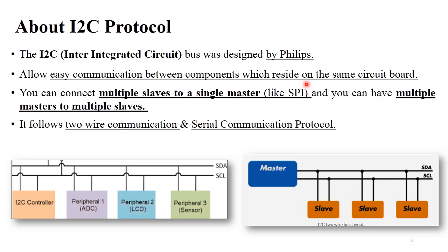We already discussed the concept of master and slave in previous lectures. Consider that your processor works as a master, and you can connect different devices like a printer, scanner, keyboard, and mouse to your CPU. All those other components work as slaves. I2C protocol performs communication between multiple slaves to a single master, and multiple masters with multiple slaves.